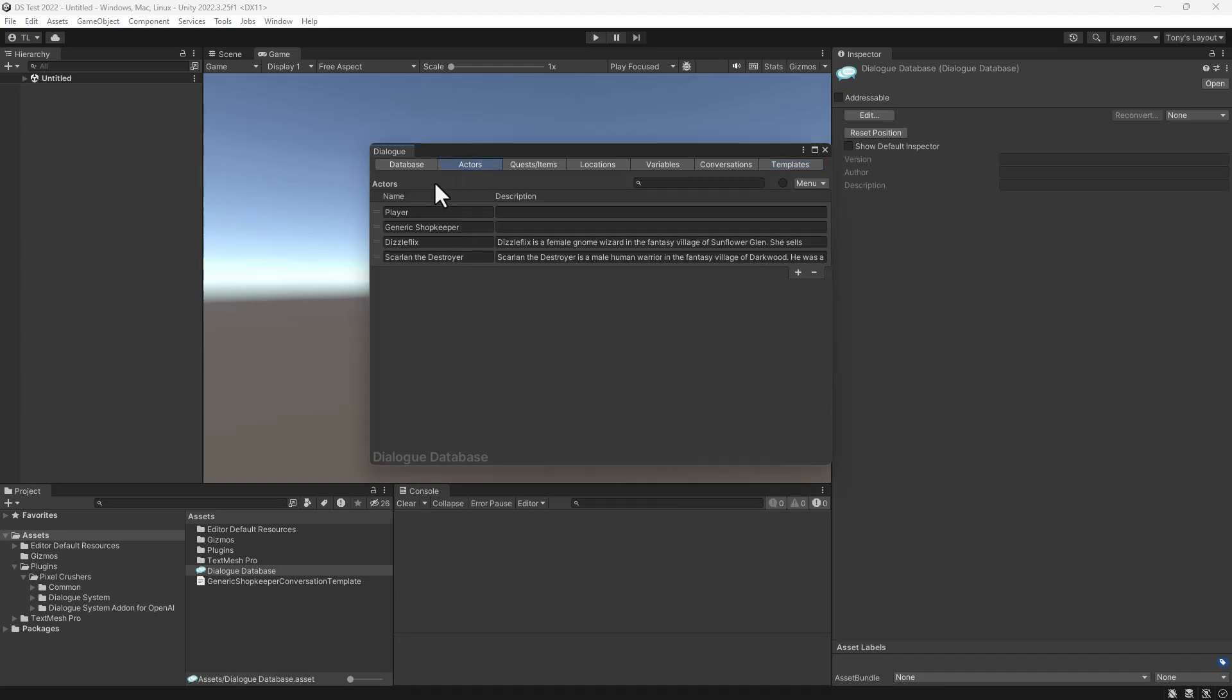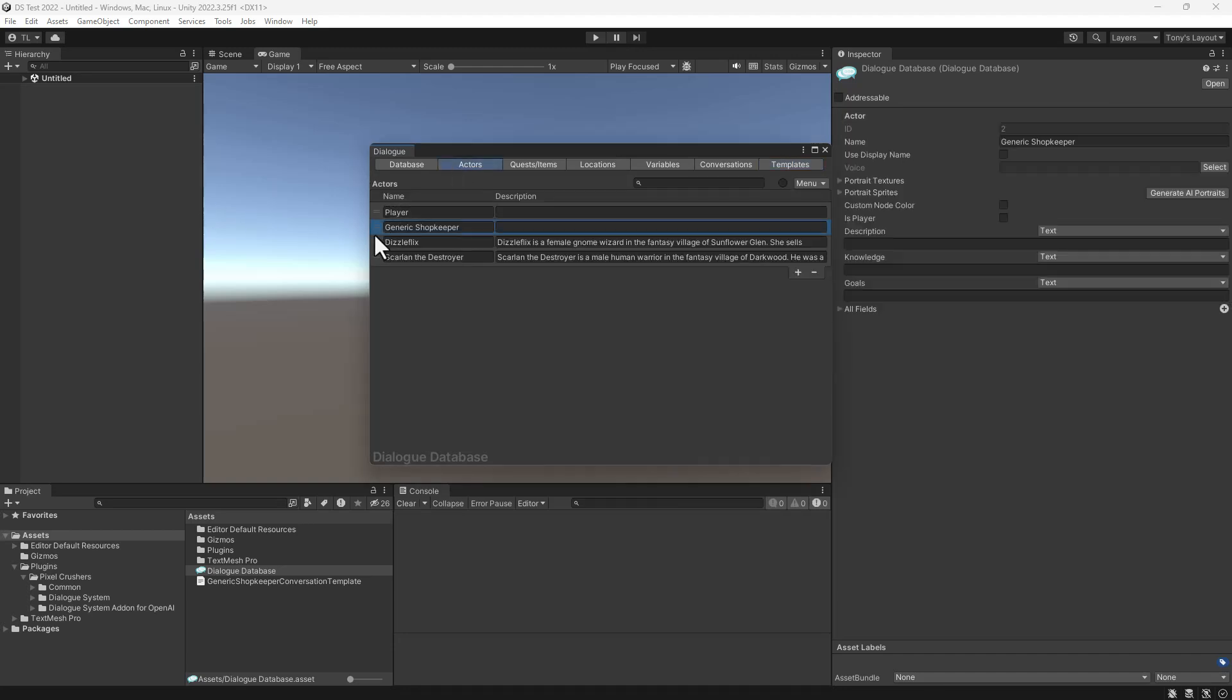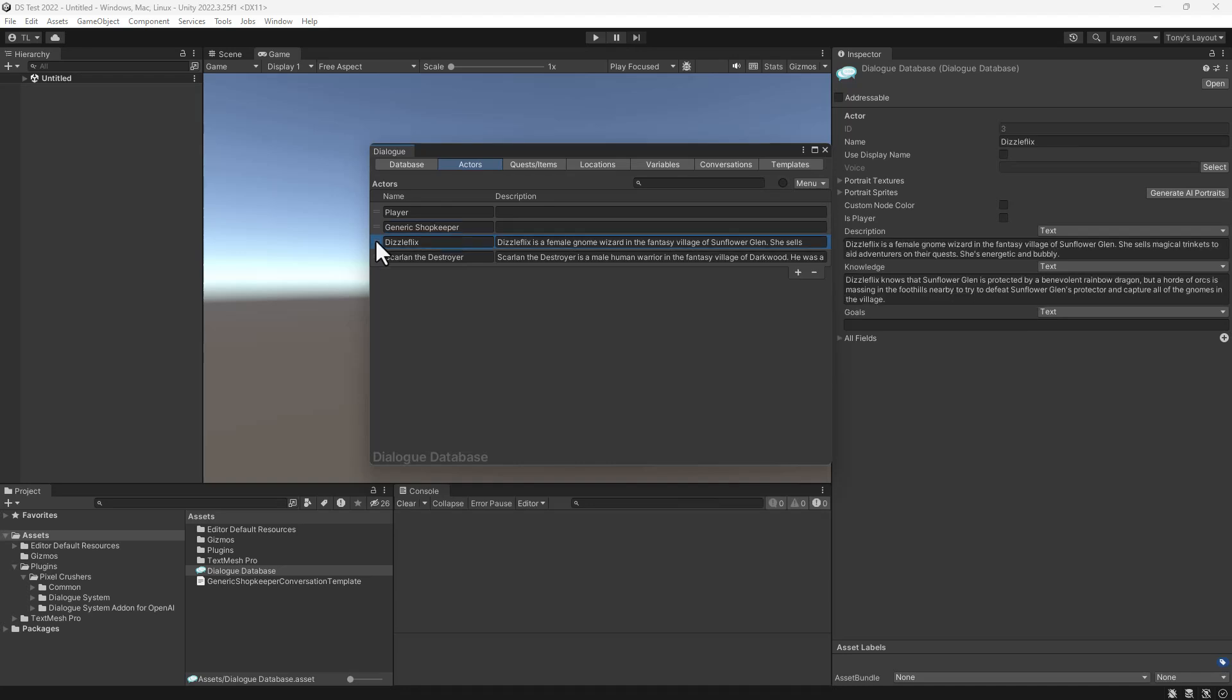In the actors section, I've defined a generic shopkeeper actor and two actual shopkeepers for the game. Dizzleflix is a gnome in the village of Sunflower Glen.